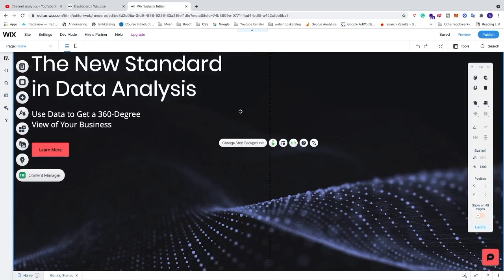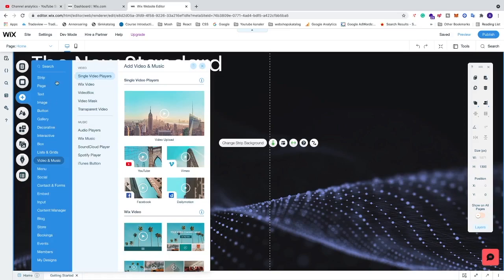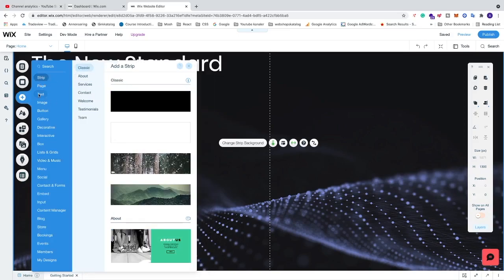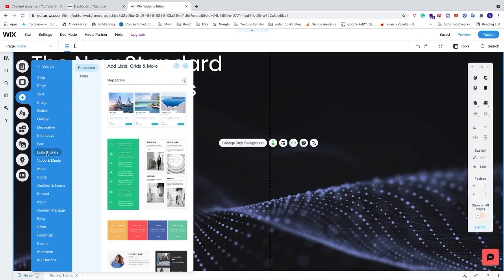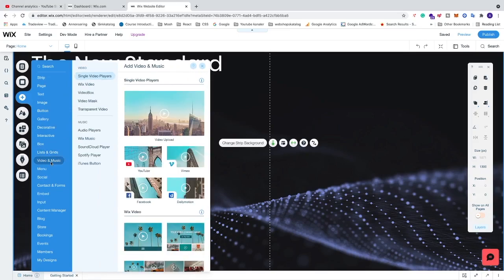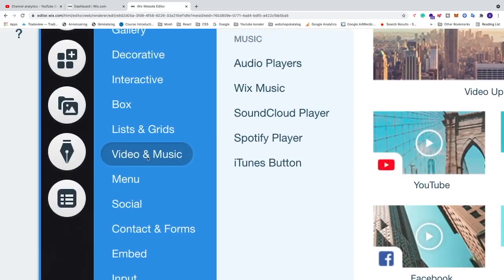Go to the Wix editor. When you are in the Wix editor, go to the left where we see all of these buttons. We want to click on the plus sign — Add — click on that, and this will open up the left sidebar. We want to go to Video and Music and click on that.